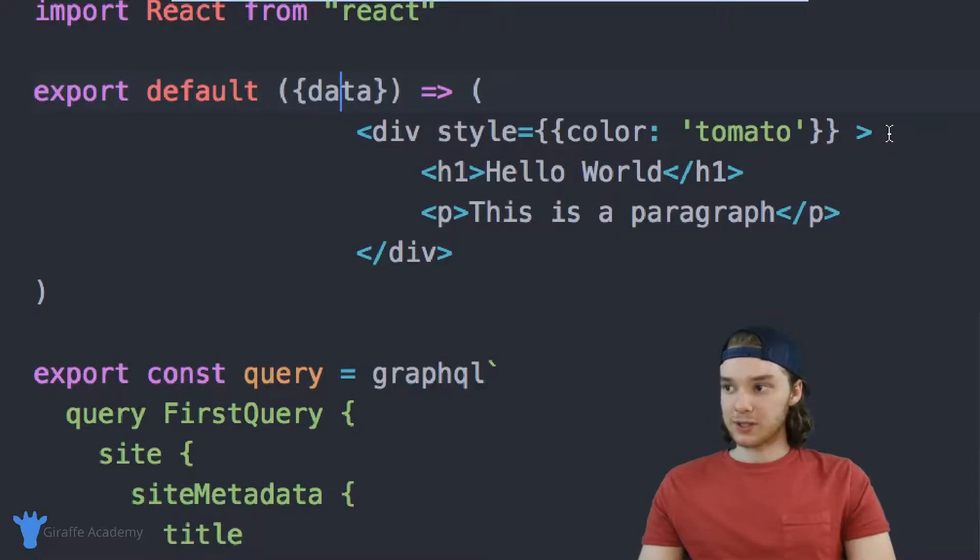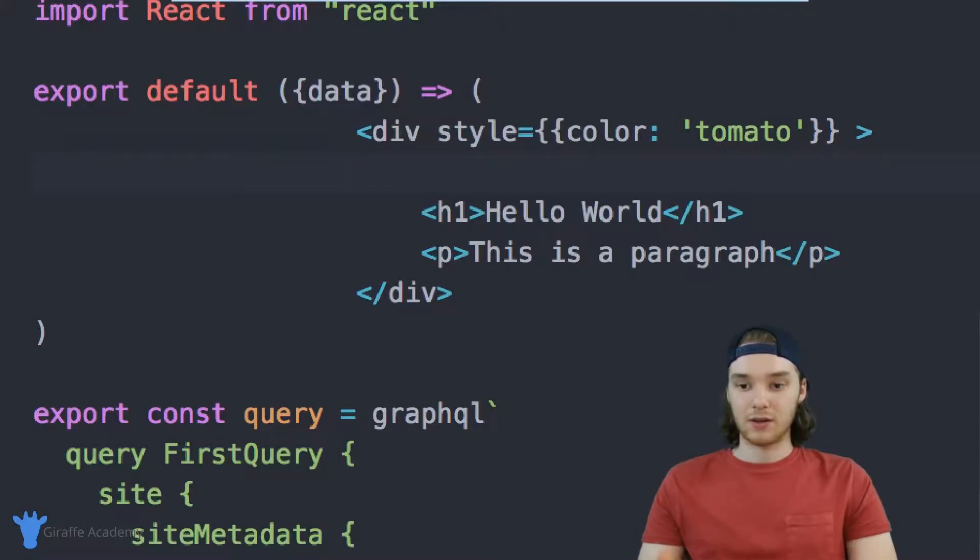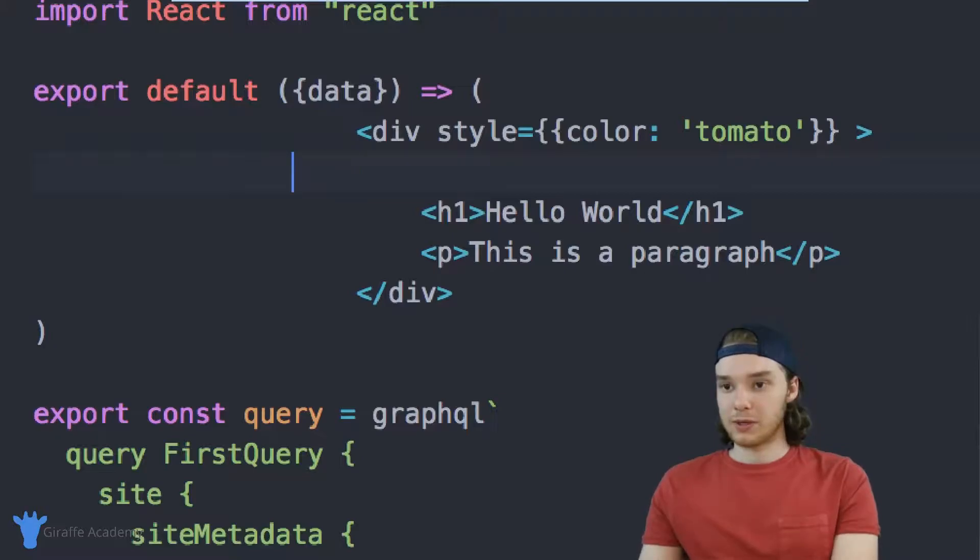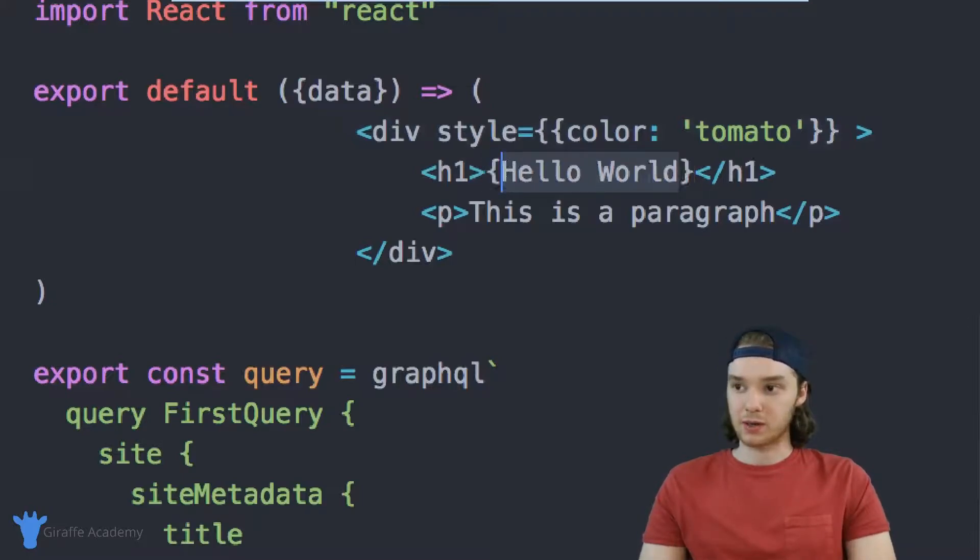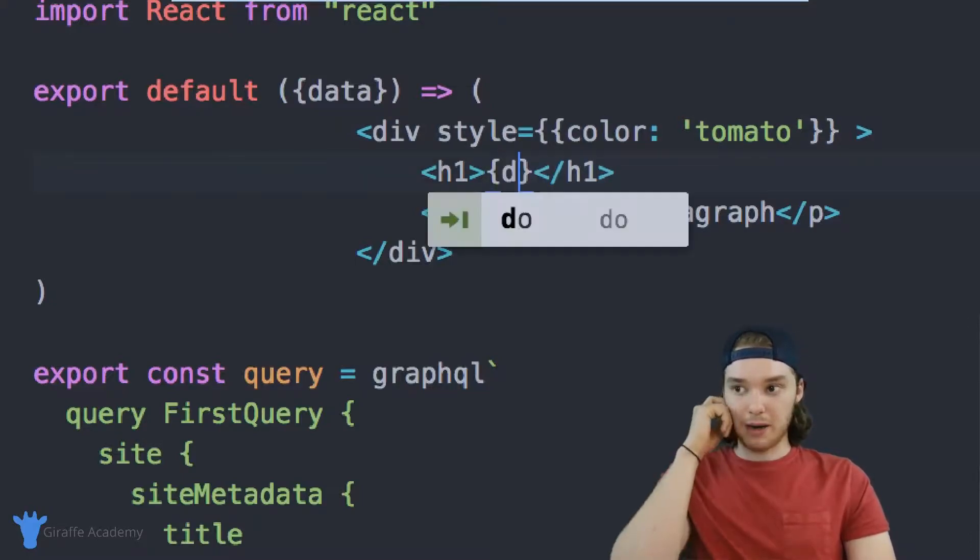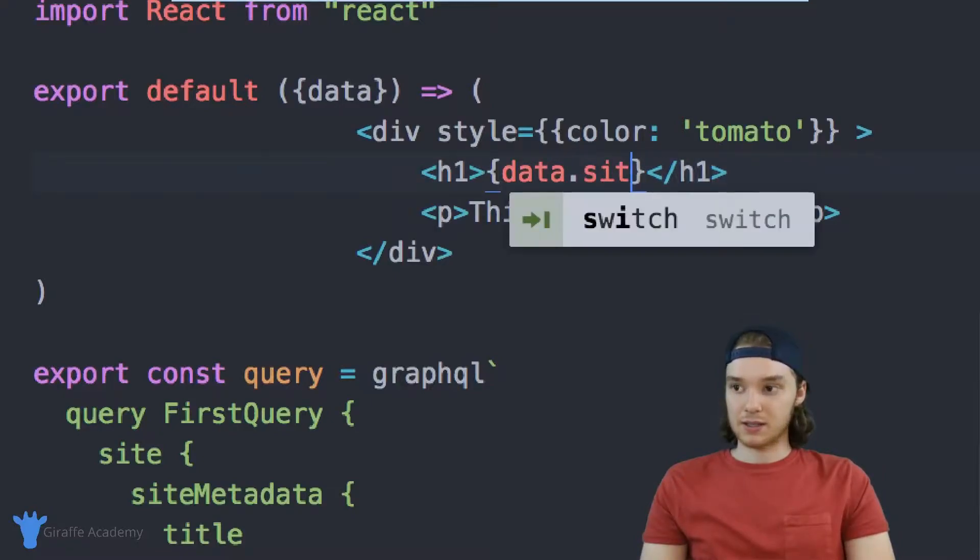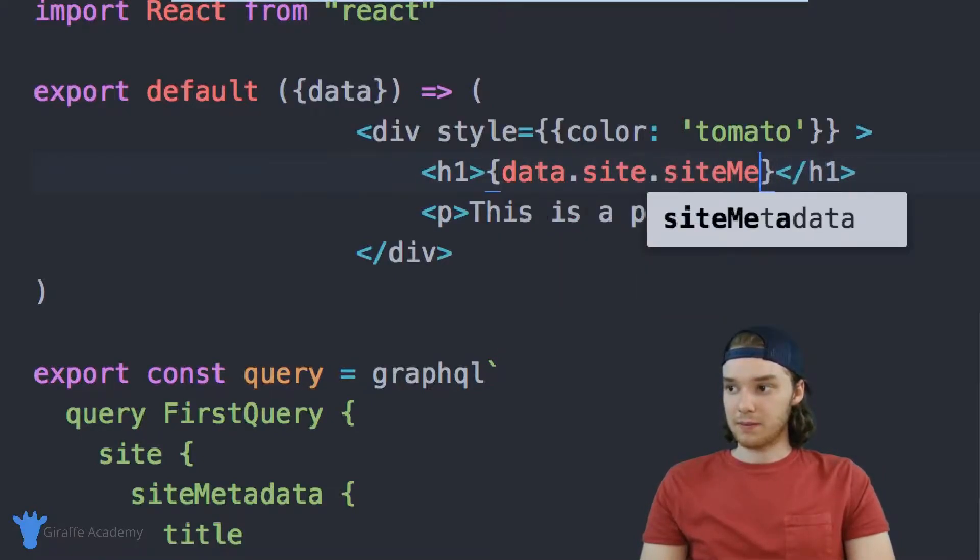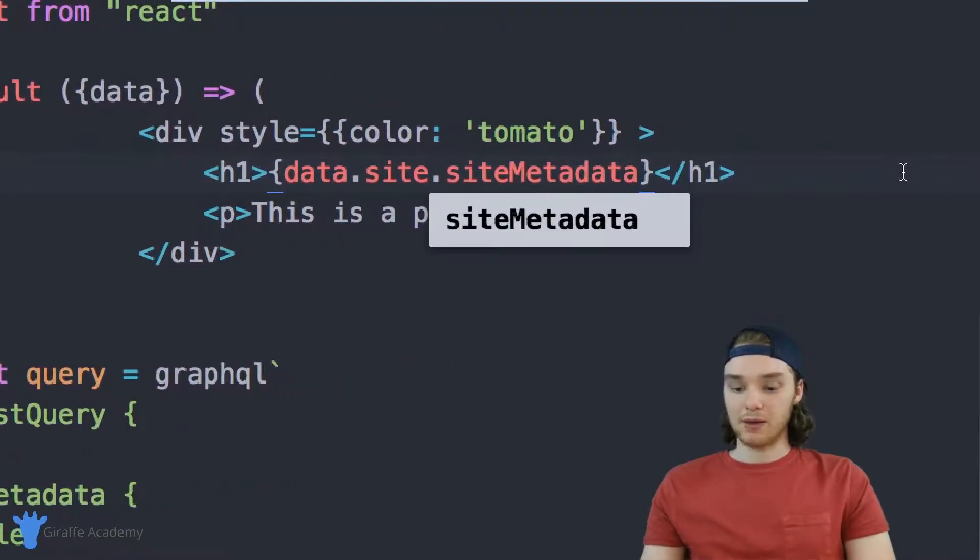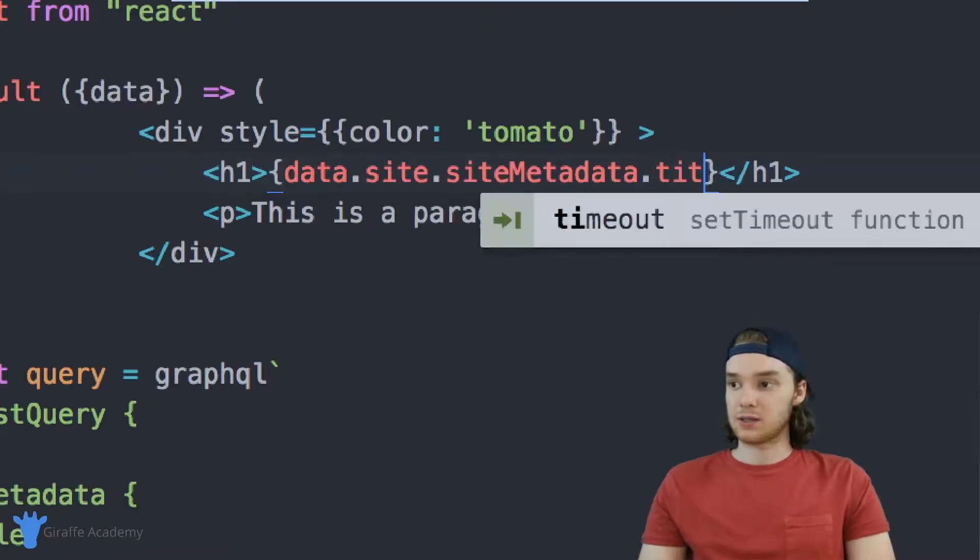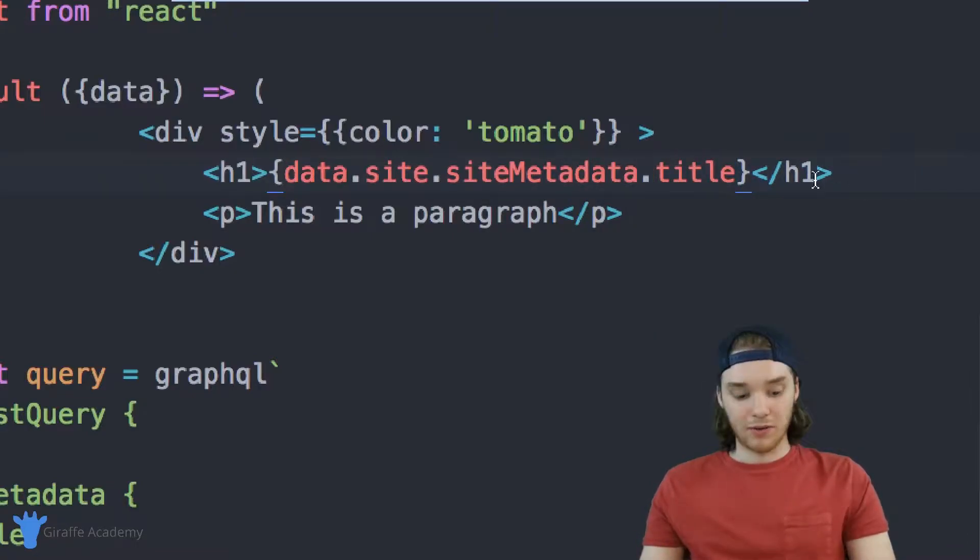So if I wanted to do that I could just come over here and we could actually print out either the website title or the author. So why don't we do that inside of this h1, instead of saying hello world why don't we print out the title of the website. So inside of some curly brackets I'm just going to type out data.site.siteMetadata and then I want to type out the name of the variable that I want to access, the name of the attribute that I want to access, so it's just going to be title. So if I save this page.